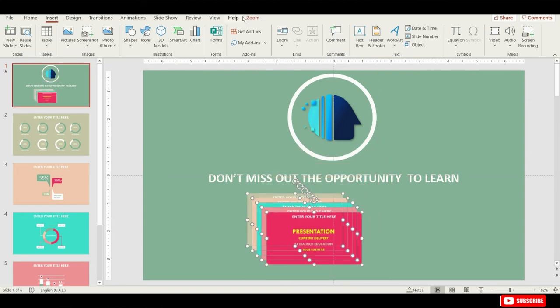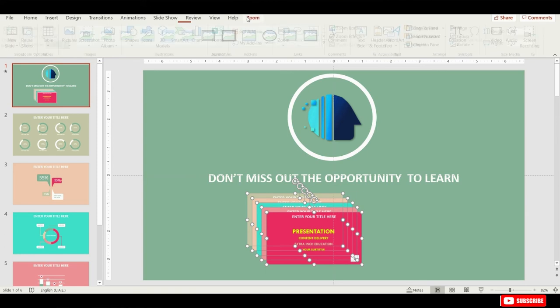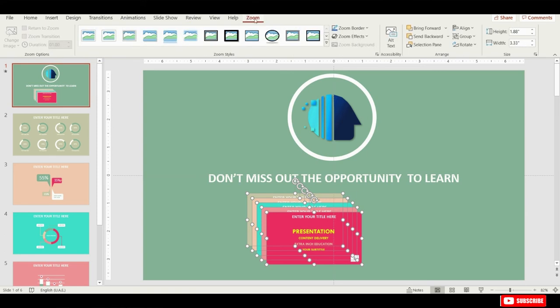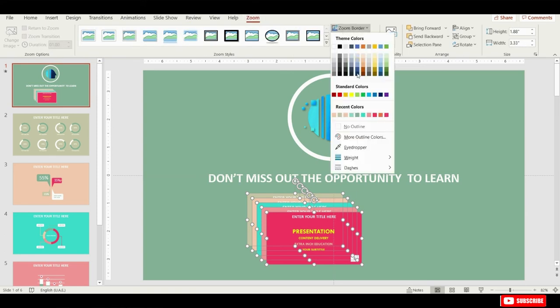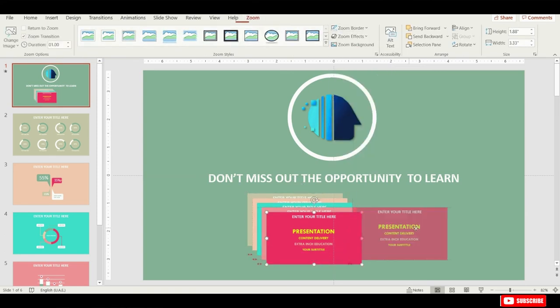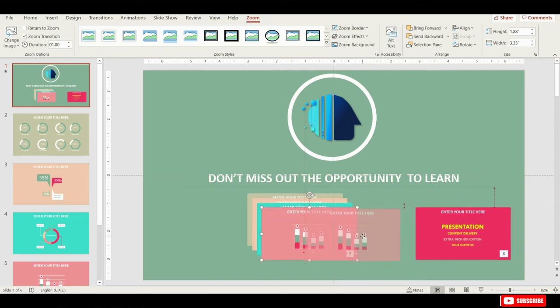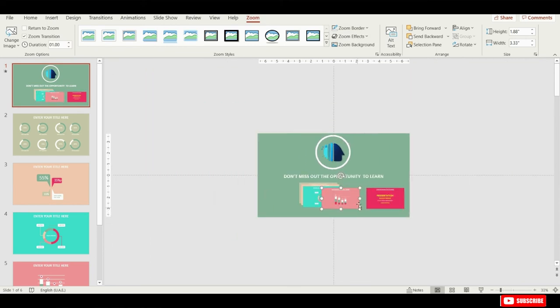Let's make sure that all of these slide zooms are selected. Let's go to zoom border and let's choose no outline. Now let's just spread them out a little bit and basically create a row of slide zooms.